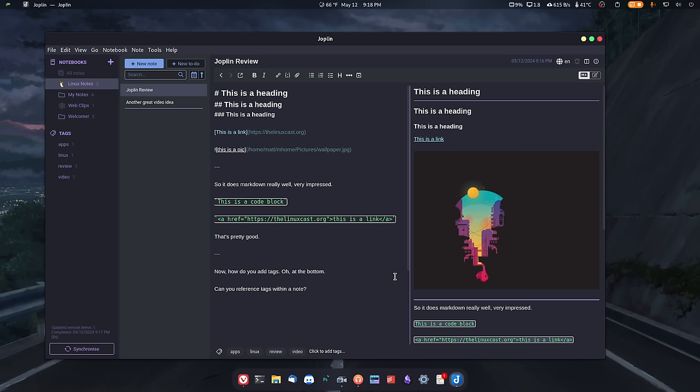With Joplin, I am actually able to use this to take notes. It has a fantastic mobile application. It allows you to synchronize in many different ways, including Dropbox, OneDrive. It has its own Joplin synchronization service. You can also use Nextcloud, which is what I've been doing. It works really, really well.